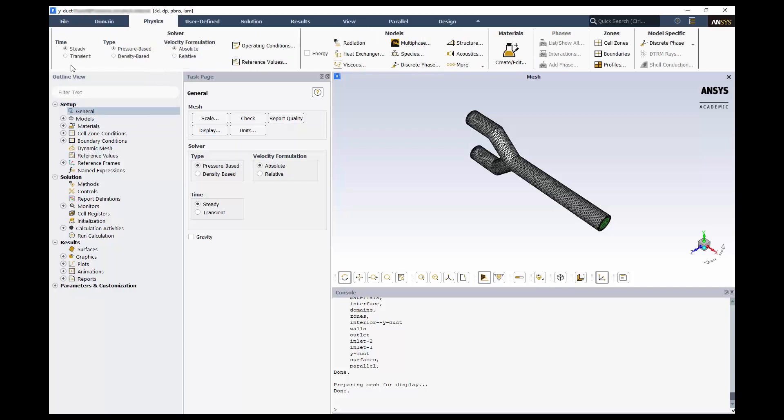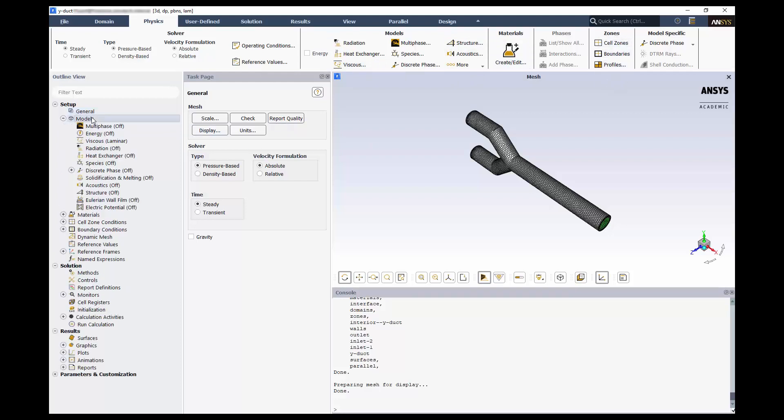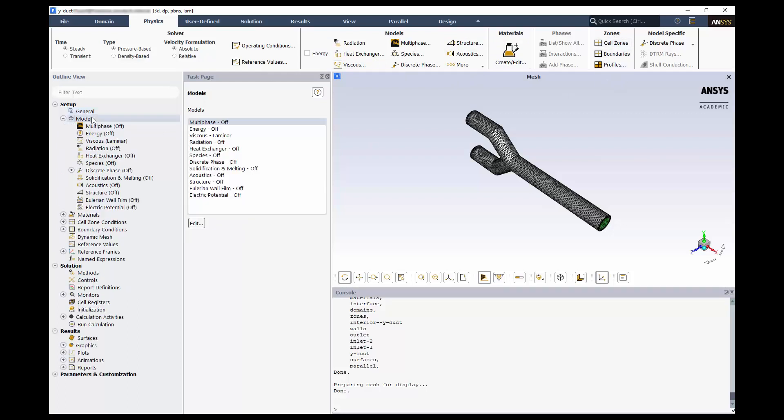Here, we see our solver options again, various models we can enable, the materials database, and the cell zone and boundary conditions. If we expand Models in the outline tree, you will see many of the same options. It's up to you to decide which is easier to navigate.